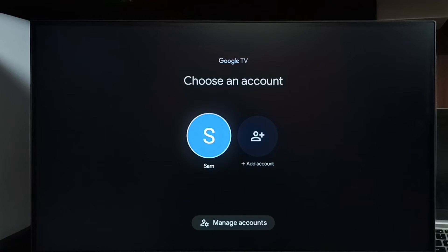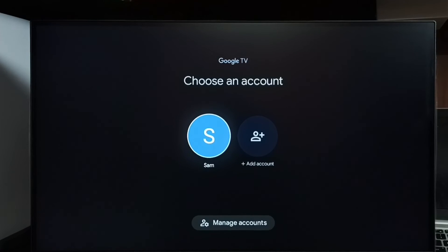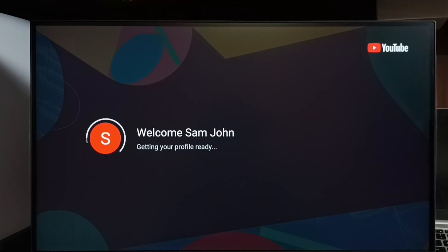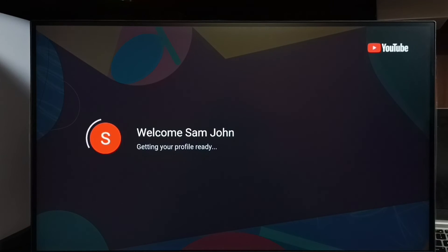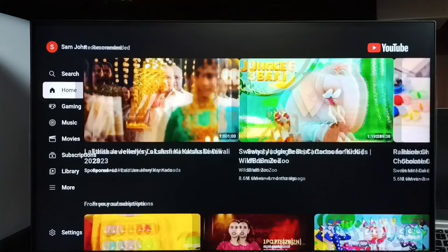Here we can see I already added one Google account on this TV. We can use that account to sign into YouTube. Let me select that Google account - Sam. Select Sam, then wait. Now it's adding that Sam account to YouTube. Please wait. Okay, done.